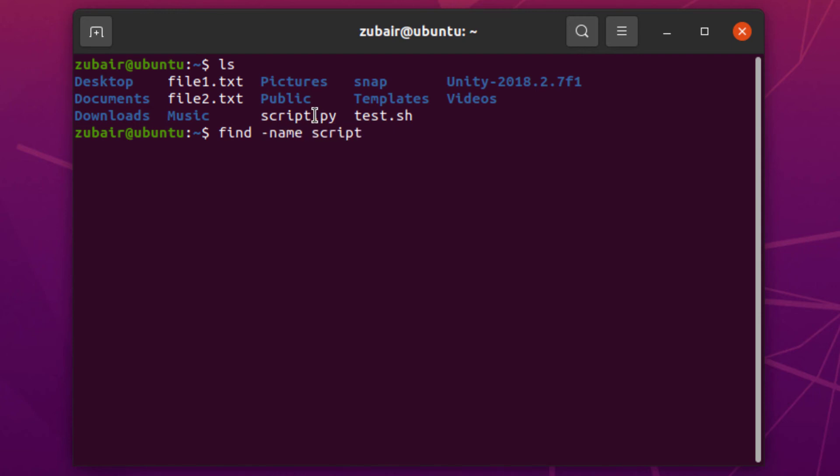script.* and hit enter. Here it has retrieved the file with the name script.py.